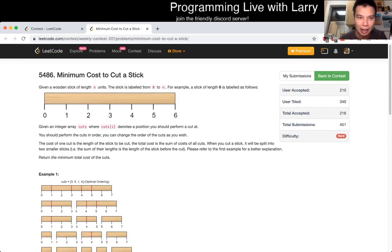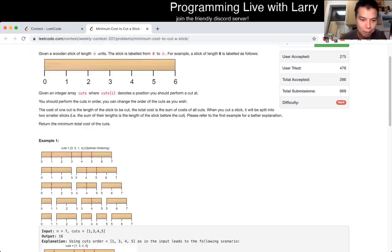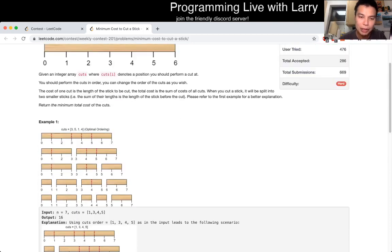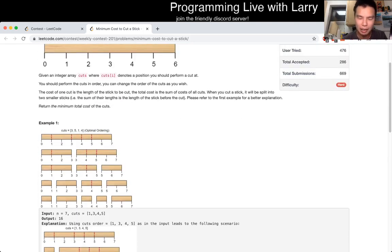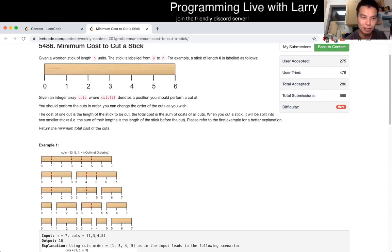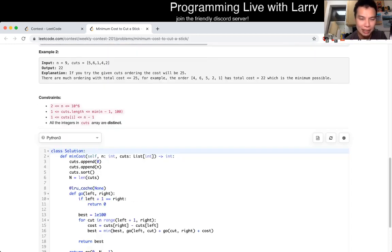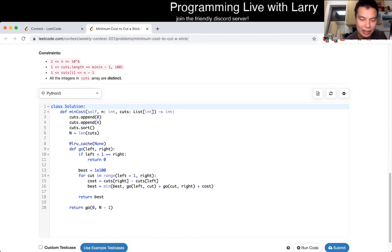The idea behind this problem is just recursion, divide and conquer dynamic programming — basically just try every possible thing. There are a couple of ways to kind of make this easier.